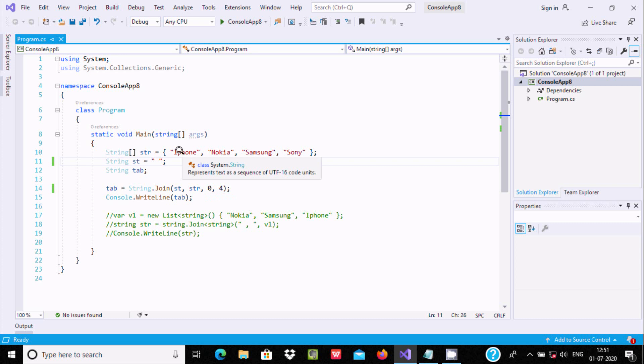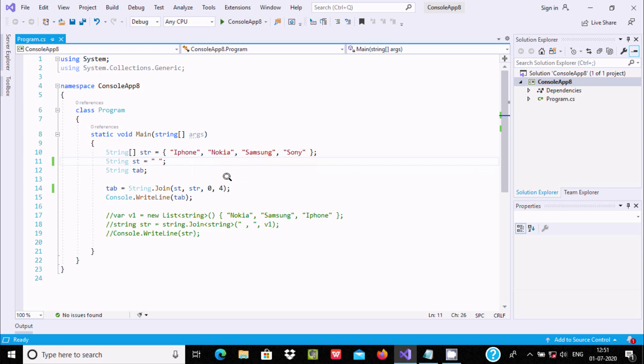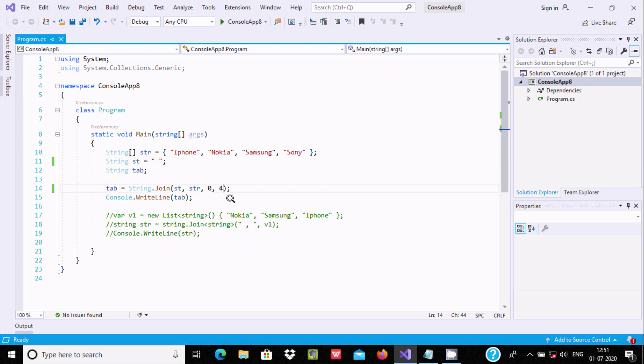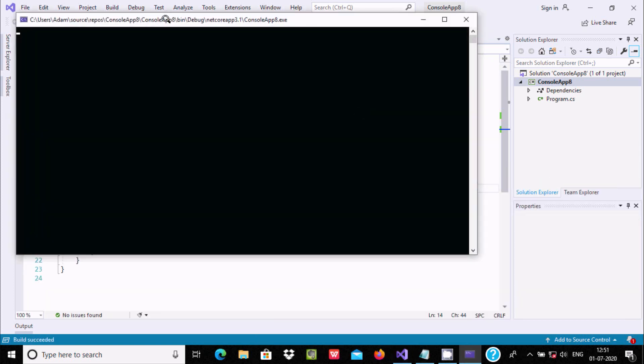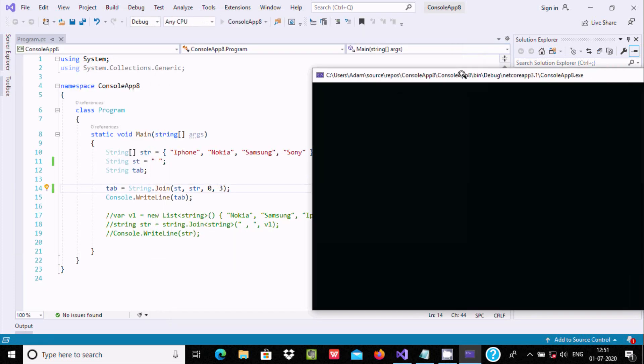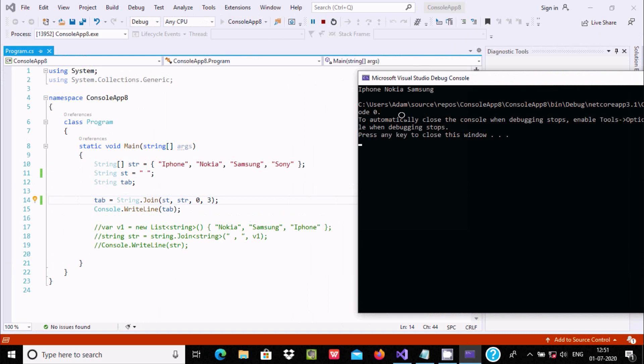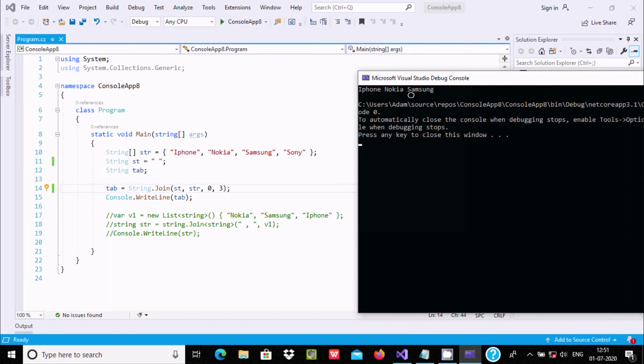Array index starts from zero, and total count is one, two, three, four, so I have given four. If you want to display only three elements—iPhone, Nokia, Samsung—then you should give three here, and the output displays only these three.